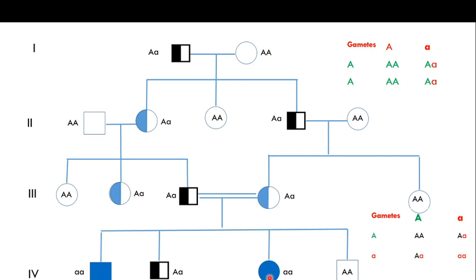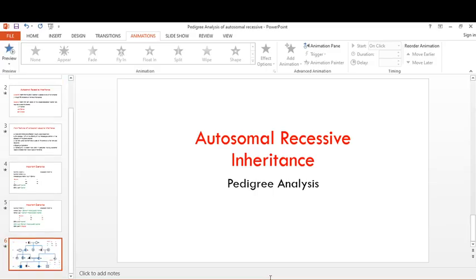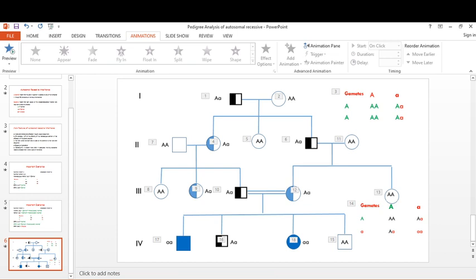This is how a pedigree of autosomal recessive inheritance looks. If you liked the video, please subscribe to my channel, hit the like button, and share it with your friends. In the next video I'll be focusing on X-linked dominant pedigree analysis.